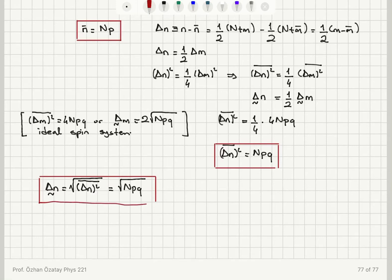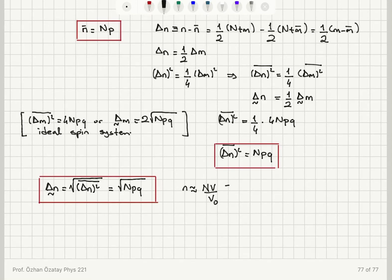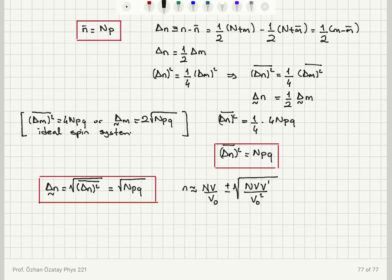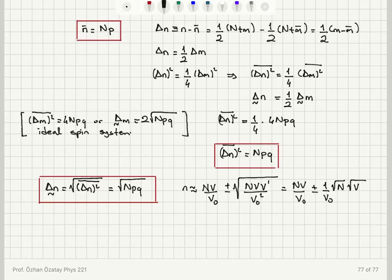Now I know the ensemble average and the standard deviation of N. Most N values will be in the range N-bar plus or minus the standard deviation, that is capital N times (V/V0) plus or minus the square root of N times V times V' divided by V0 squared. Equivalently, this can be written as capital N times V/V0 plus or minus (1/V0) times the square root of N times V times V' — or V0 minus V — which is the range in which most N values will be found.